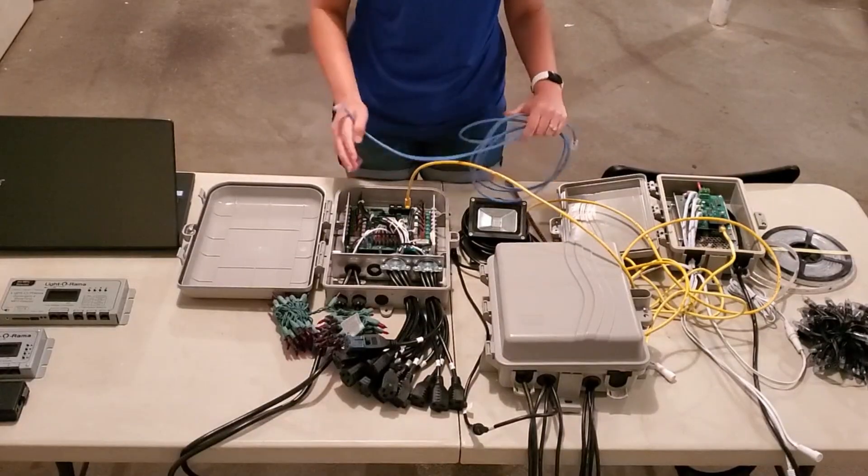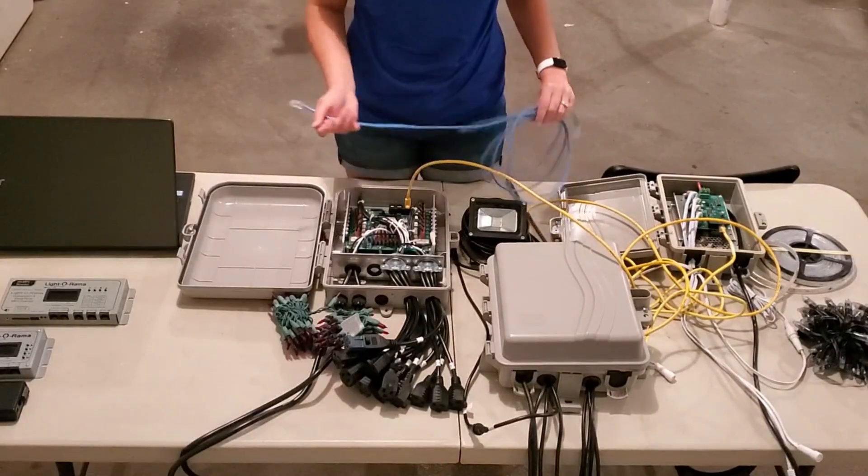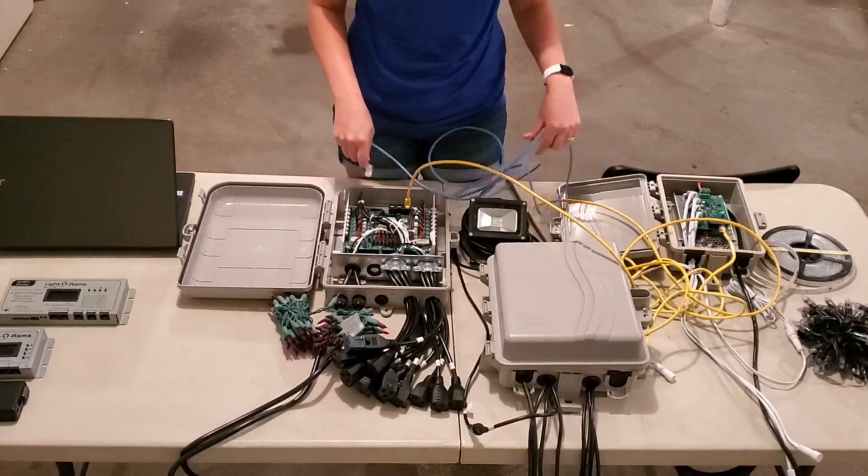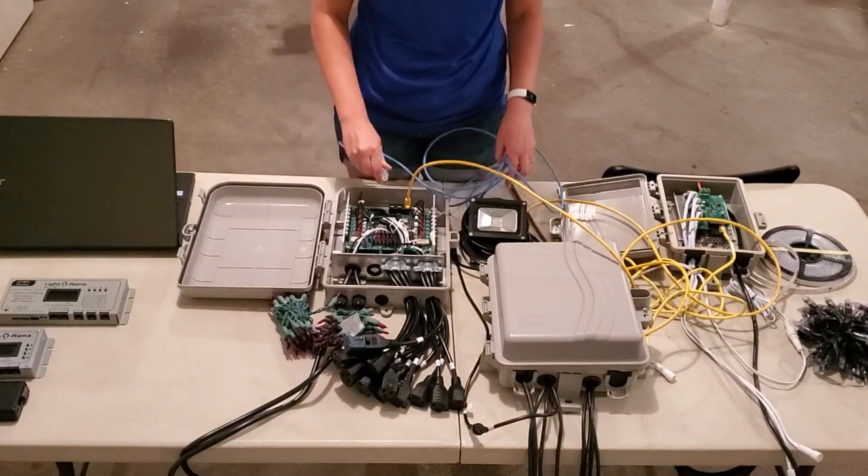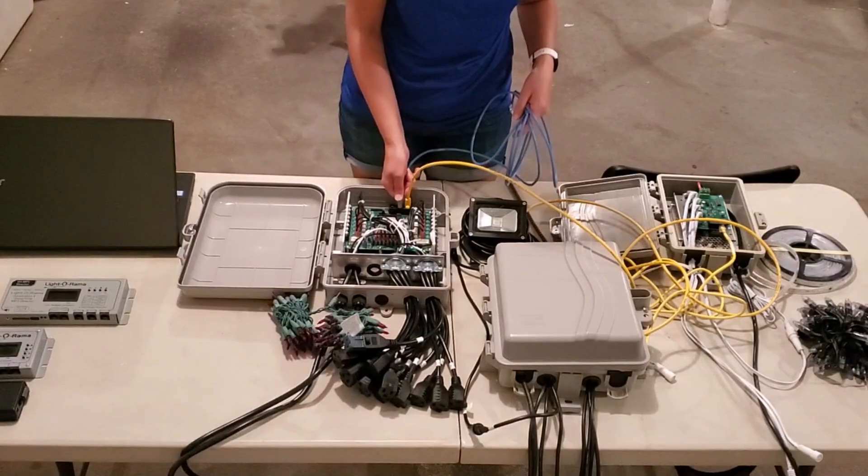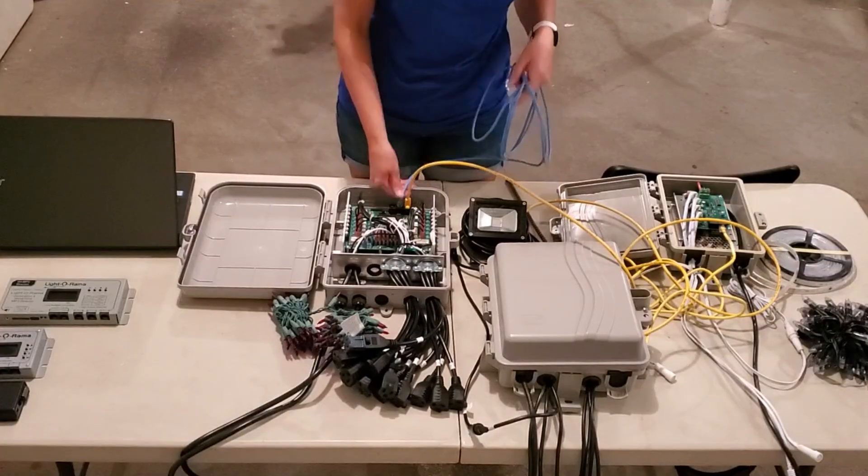Here we'll go from the first controller in our chain, which is the CTB16PC, and plug it into the other port.